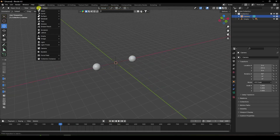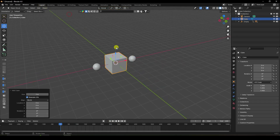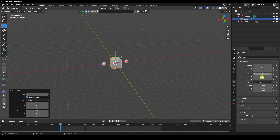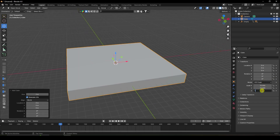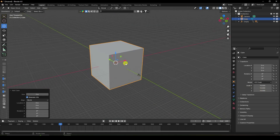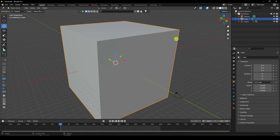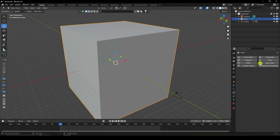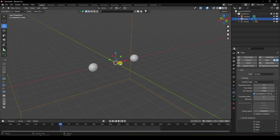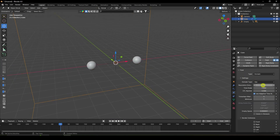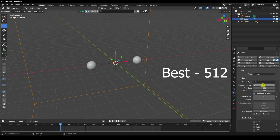First, take a cube and scale it up to 10 on each axis. Select the cube and apply Fluid, setting the type to Domain. The resolution is 64 — the best resolution is 512 but for this tutorial I'll use 64.